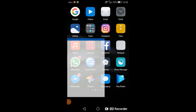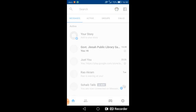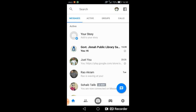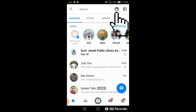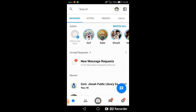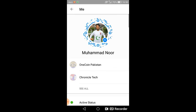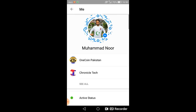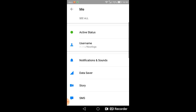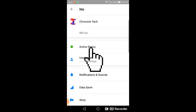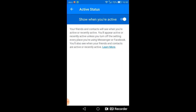Now we will be doing it on the mobile application. All you need is to click on Messenger and simply visit the profile by clicking on the profile picture. You will be able to visit your profile. Click on active status and turn off the active status by clicking this button.